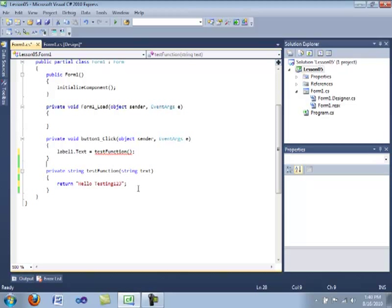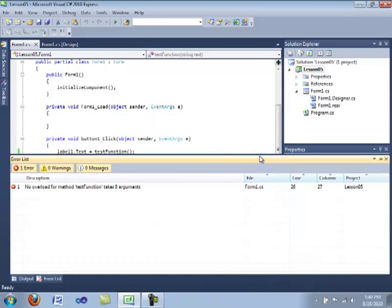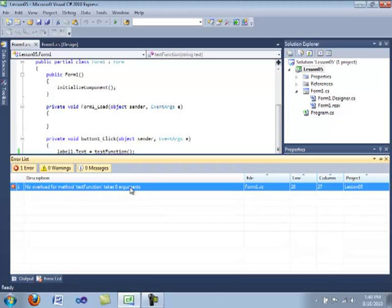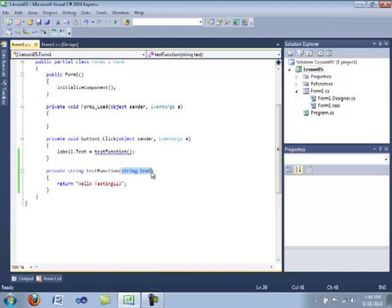Now we are going to compile this application. Okay. So let's go ahead and click the button. And it looks like we got some build errors. Okay. So let's take a look at this. No overload for method test function takes zero arguments. Okay. Oh, whoops. Yeah. I'm going to take out this parameter.